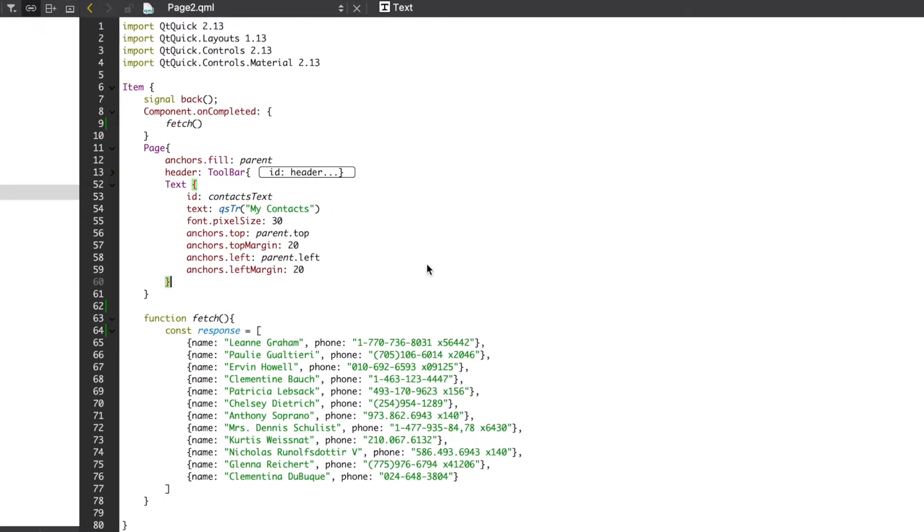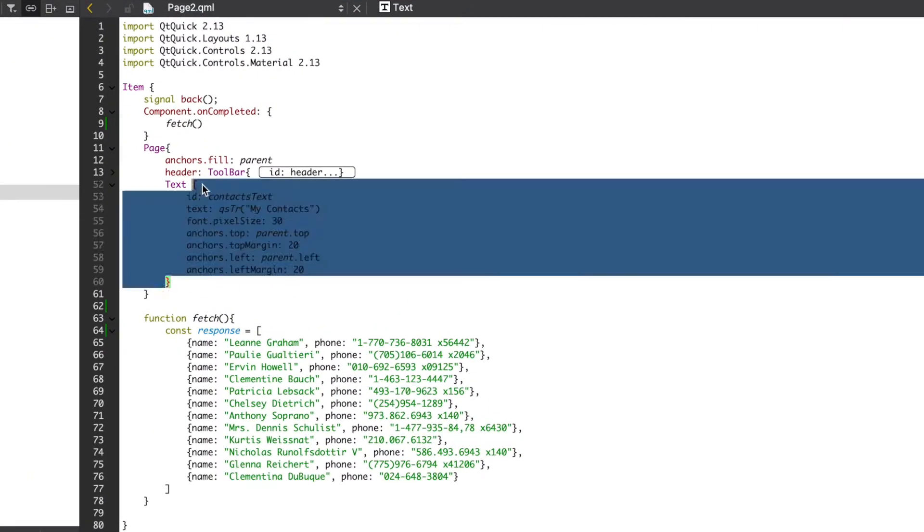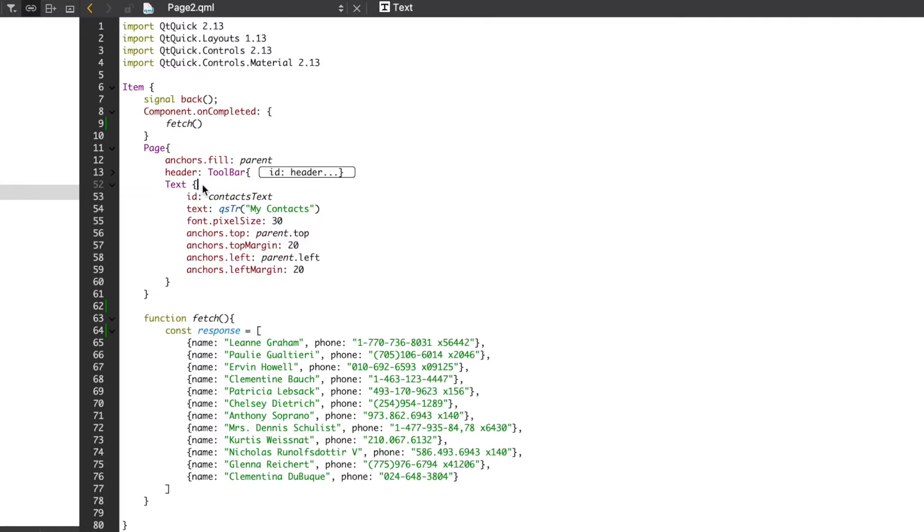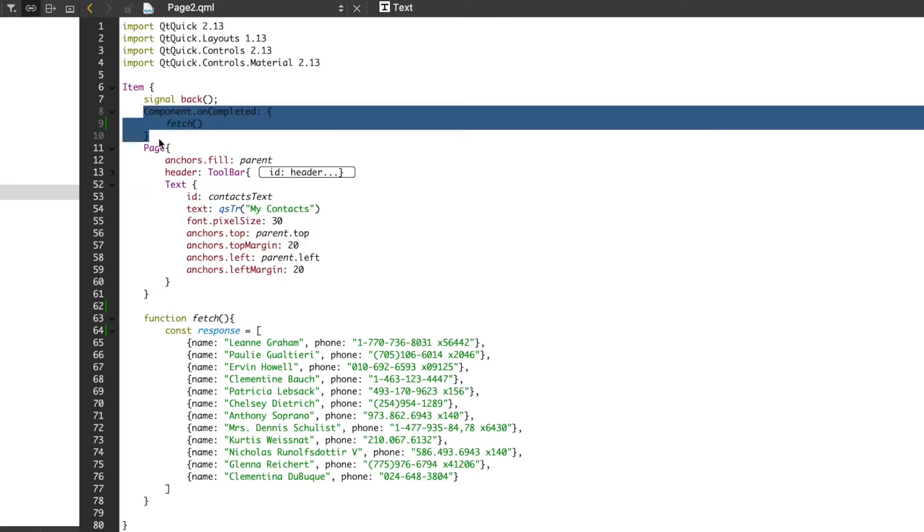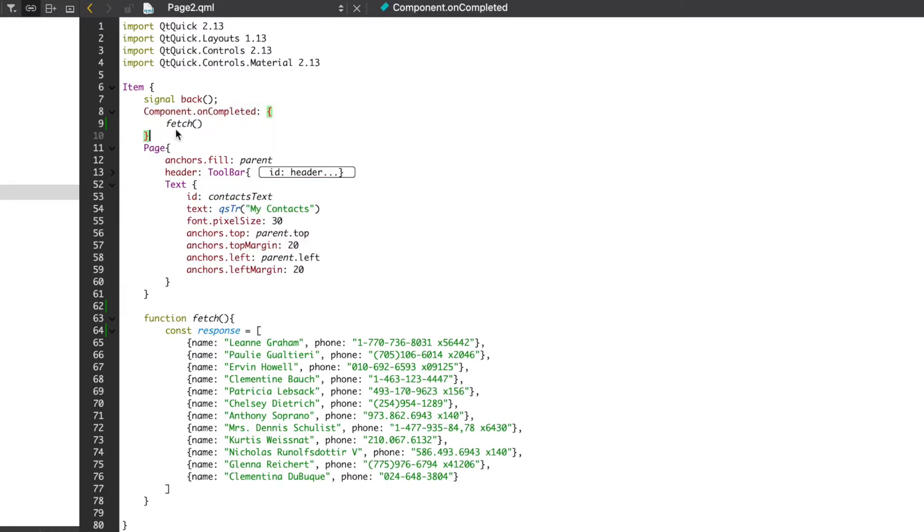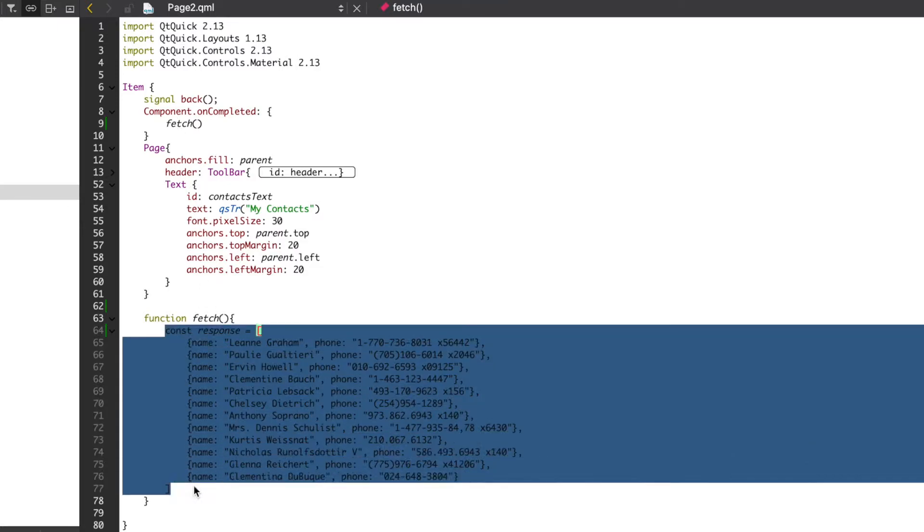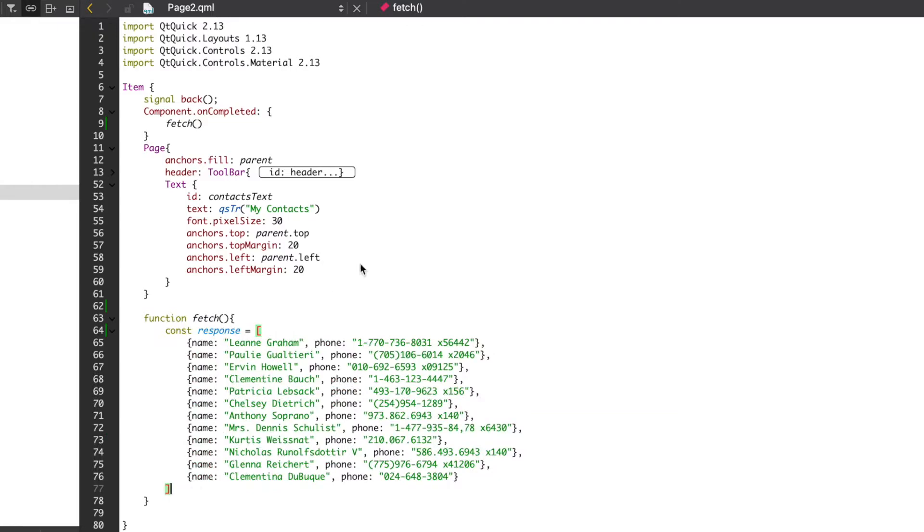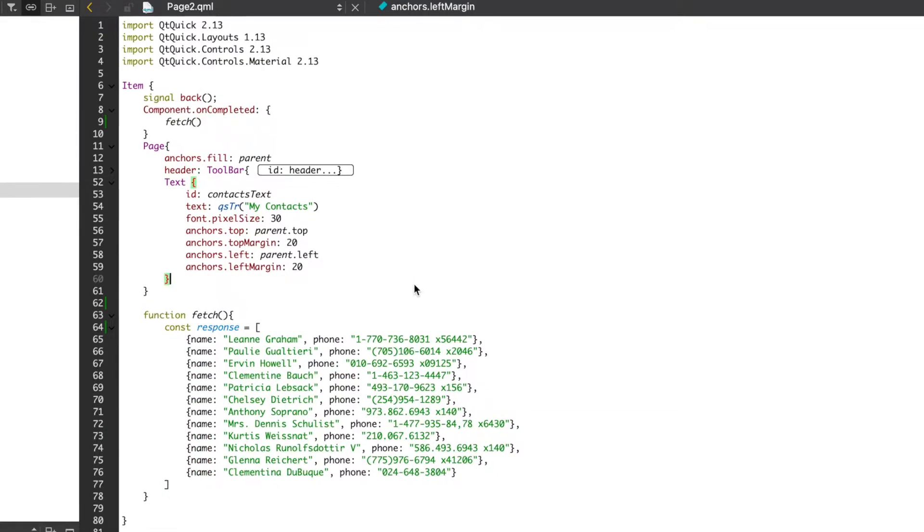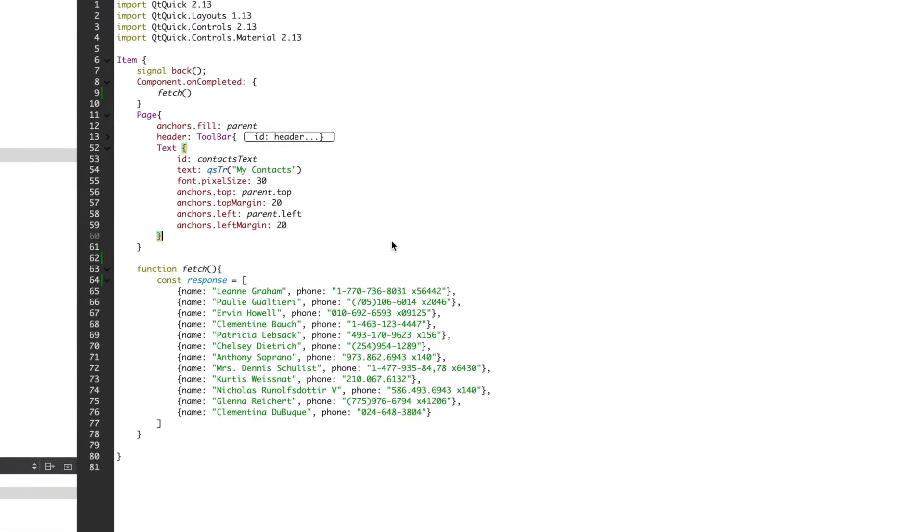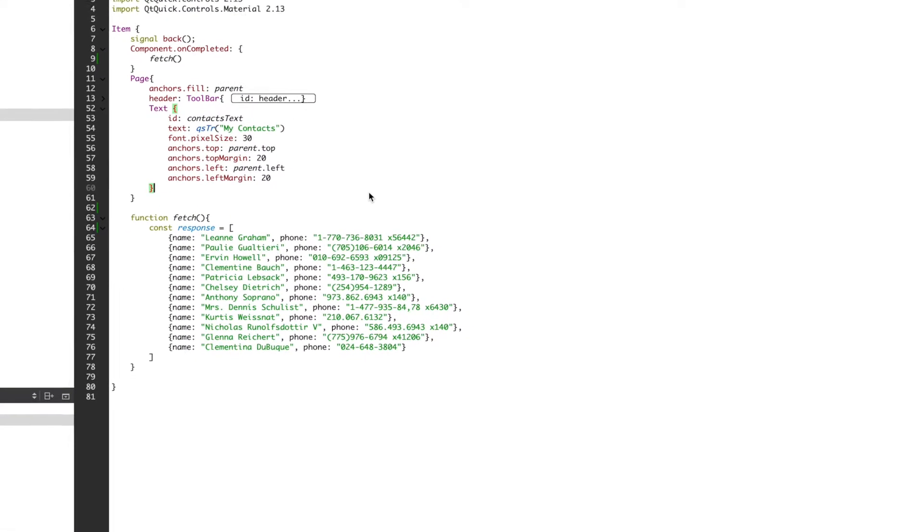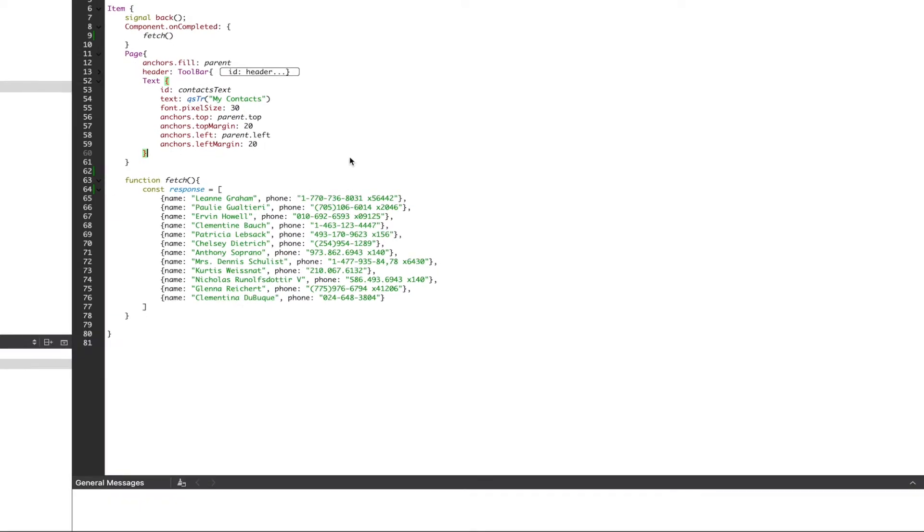What you're currently looking at is some starter code. We have a text object and a component uncompleted that calls a function when the page is initialized. This fetch function will act as if we're getting data back from an API. If we look at the data we see an array of objects with the name and phone number. I'll quickly run the app just so we know what our starting point looks like.